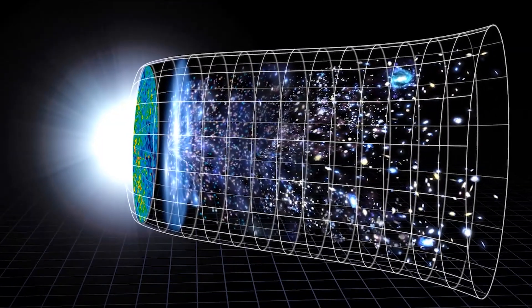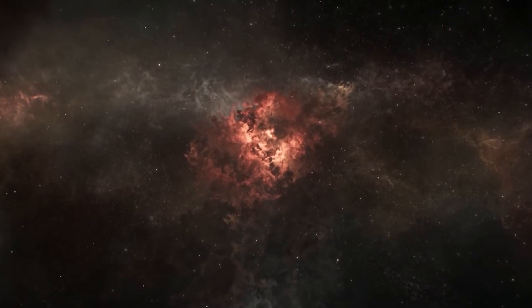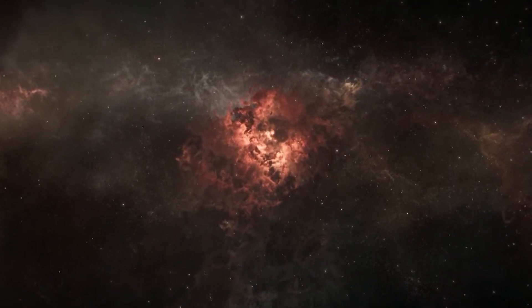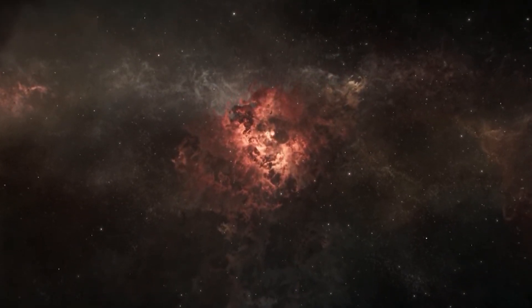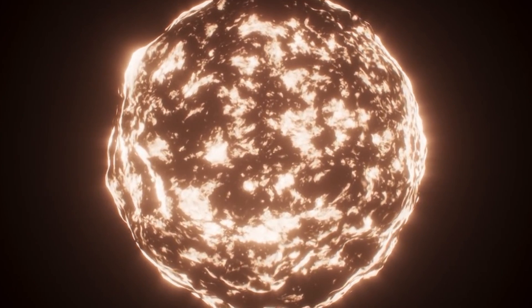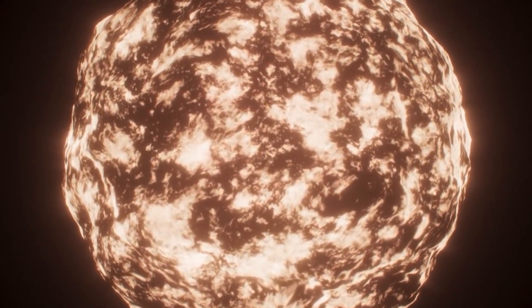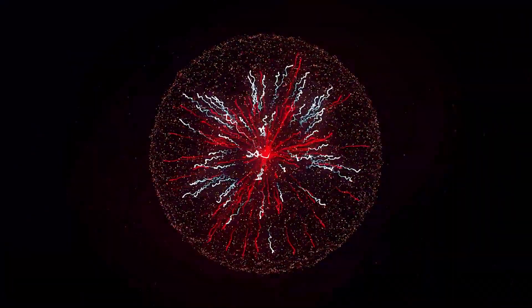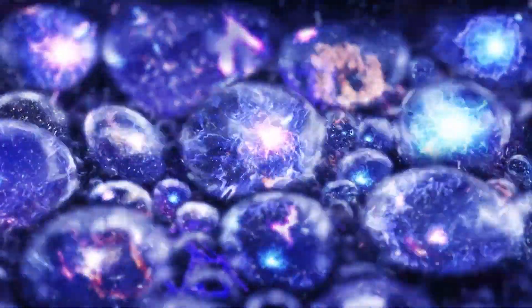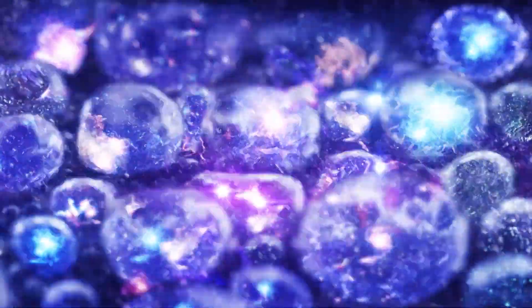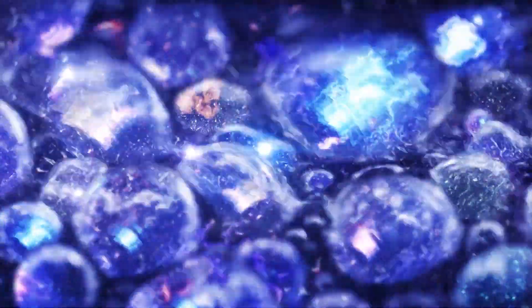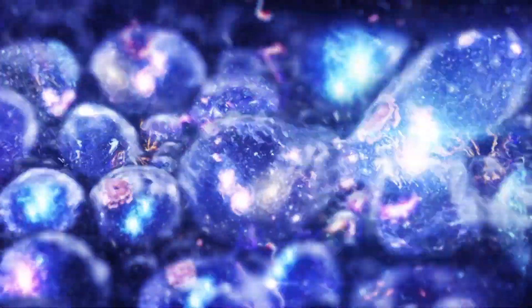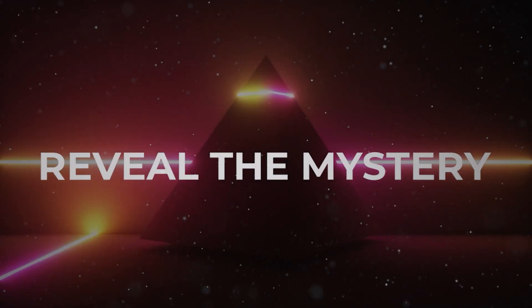Have you ever pondered the beginnings of the universe? It's a query that has intrigued humanity for centuries. What if the conventional notion of the universe arising from nothing might not be entirely precise? In this episode, we'll delve into an exploration to unveil the reality behind this perplexing phenomenon. This is Reveal the Mystery.